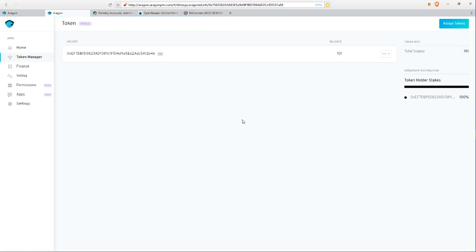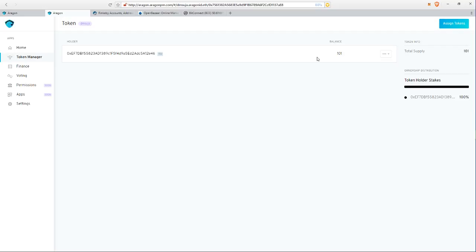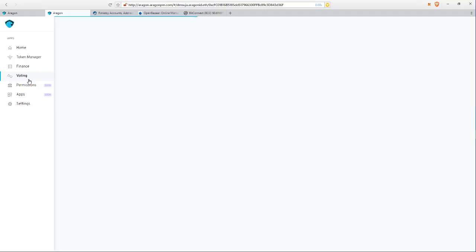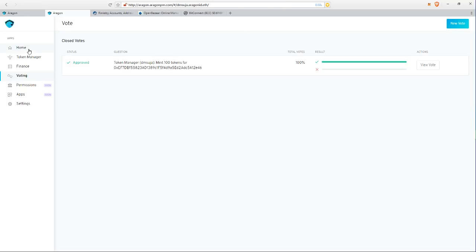In terms of token assignment, I've given myself 101 tokens for voting purposes. I think I minted 100 tokens, so I had one token before. I can mint tokens. The goal here is to use this organization to track all the incoming cash flow from the Open Bazaar, and then whatever we accept...